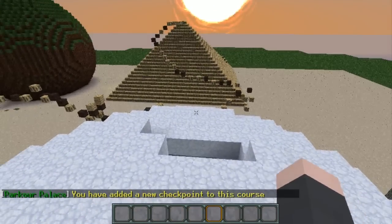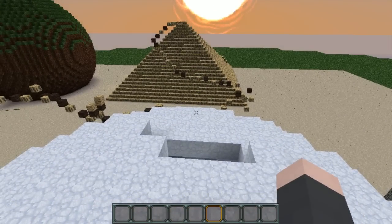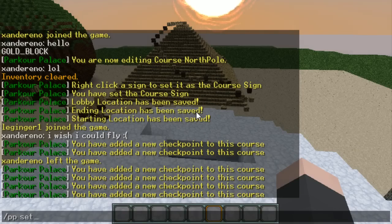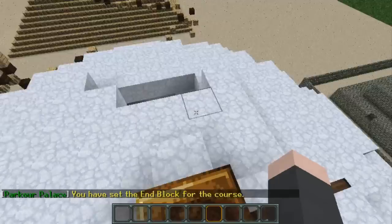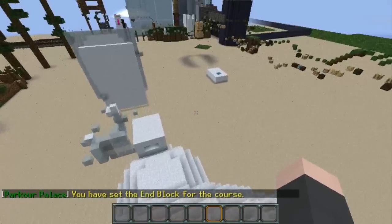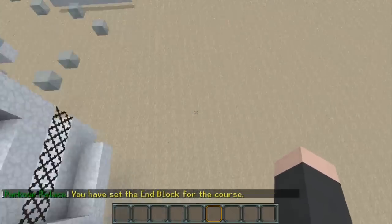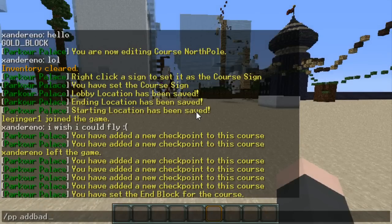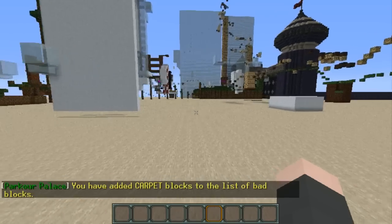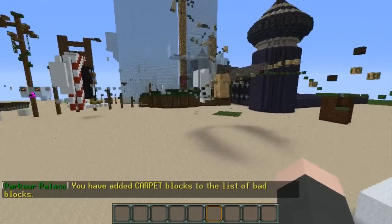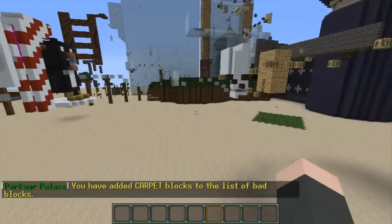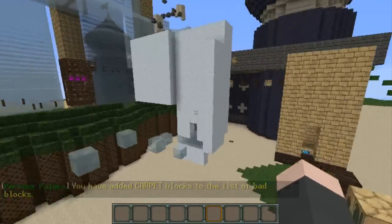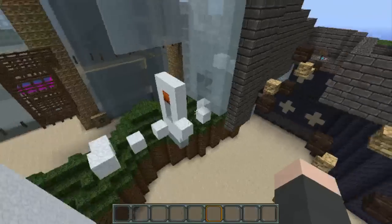Then you set your end block. The start and end blocks are right-clicked to use, so PP set end. We have set the end block for the course as this gold block. The only thing we haven't done is set bad blocks, which we use carpet for. You use add bad or remove bad to add and remove blocks from the list of bad blocks. Bad blocks are the blocks that, if players touch, will send them back to their last checkpoint. If you're using lives and they run out of lives, it'll send them back to the start.